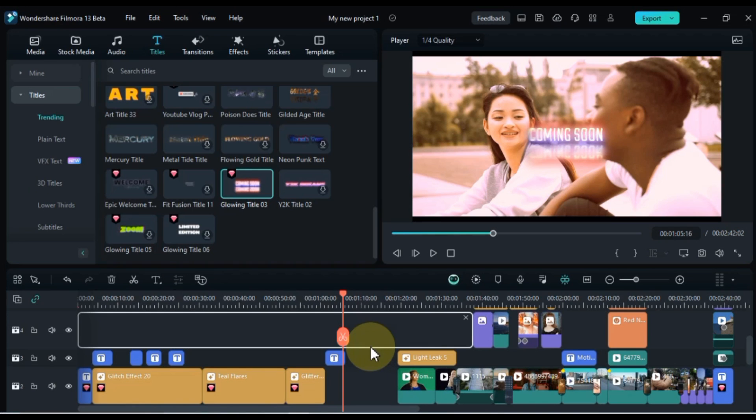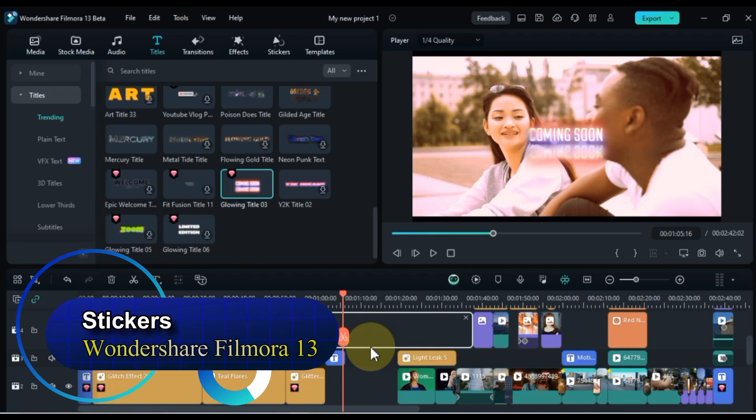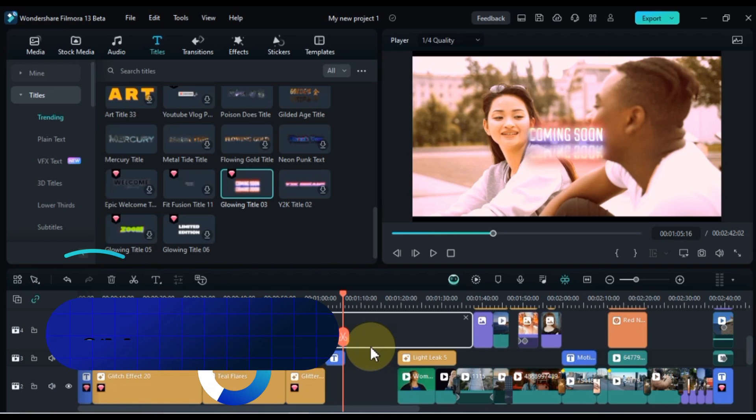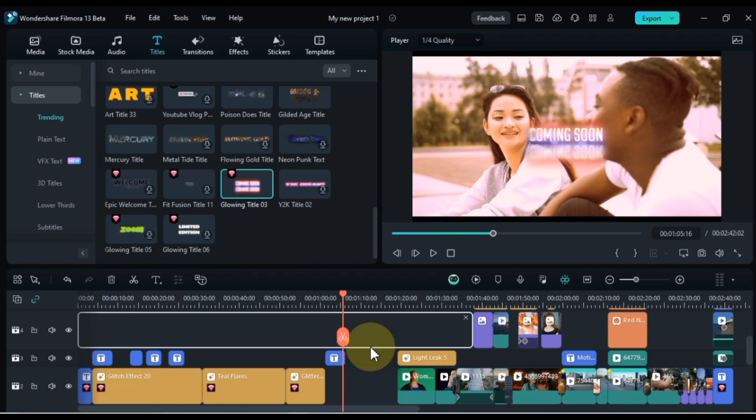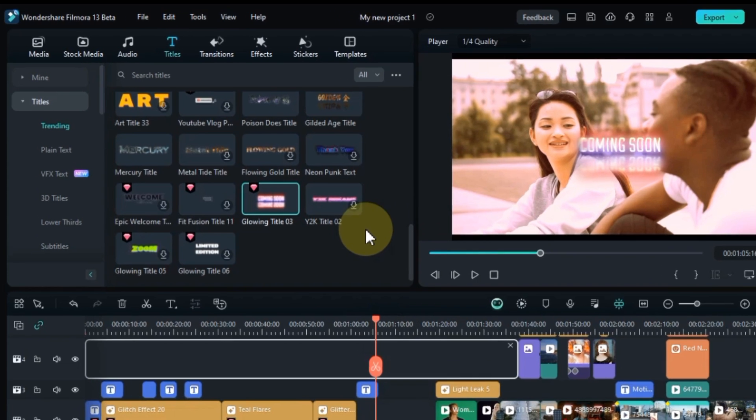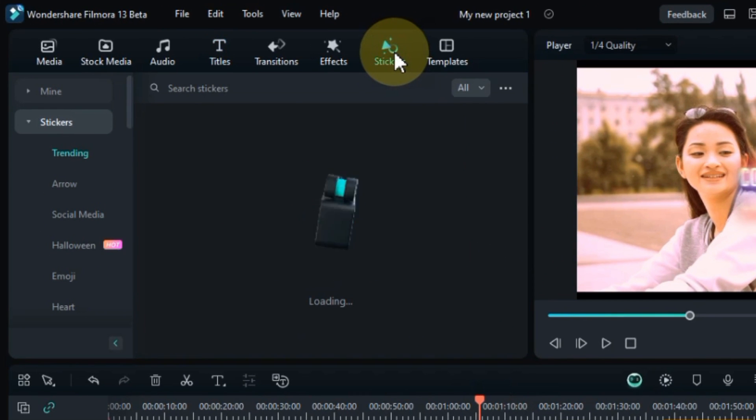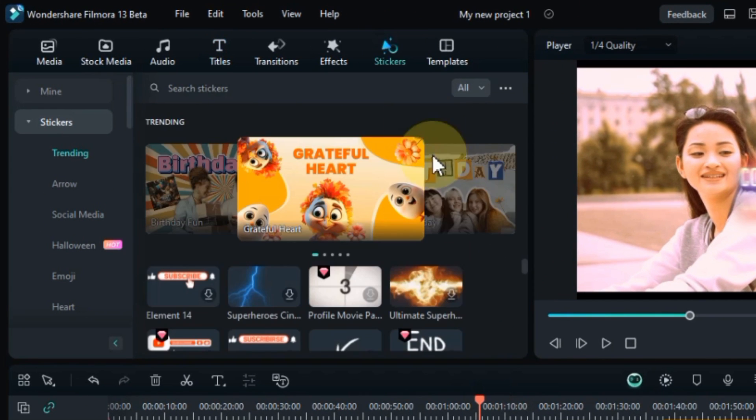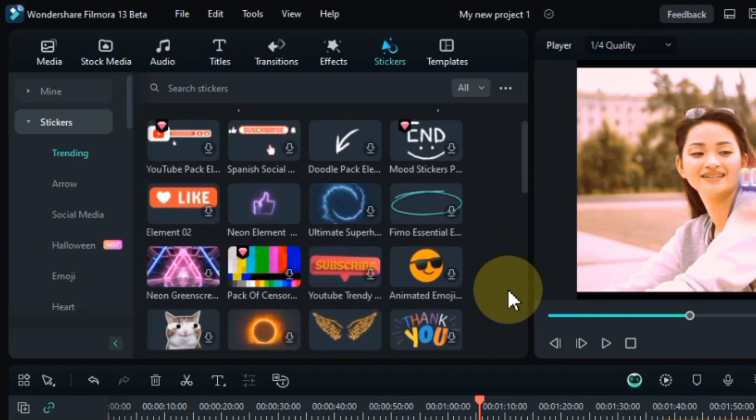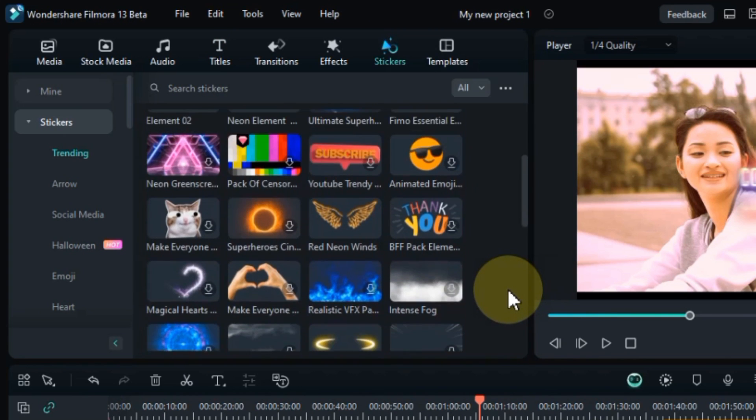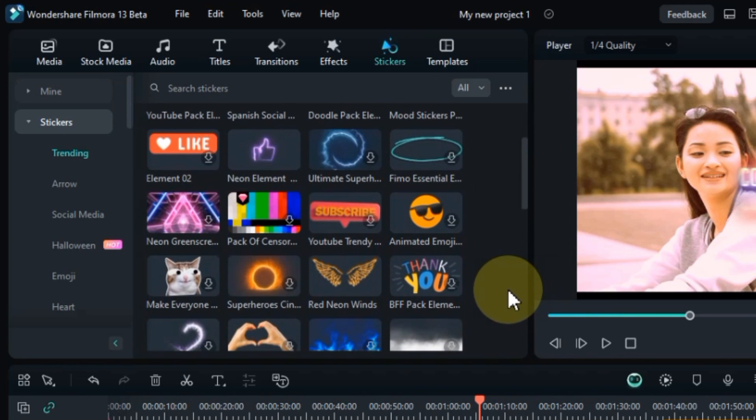So let's learn how stickers are used and how they work in Filmora 13. In this complete video editing tutorial, we'll be exploring the exciting world of stickers in Filmora 13. To access this treasure trove of stickers, simply navigate to the stickers tab. Here, you'll find stickers organized into categories, making it easy to find the perfect ones for your video.